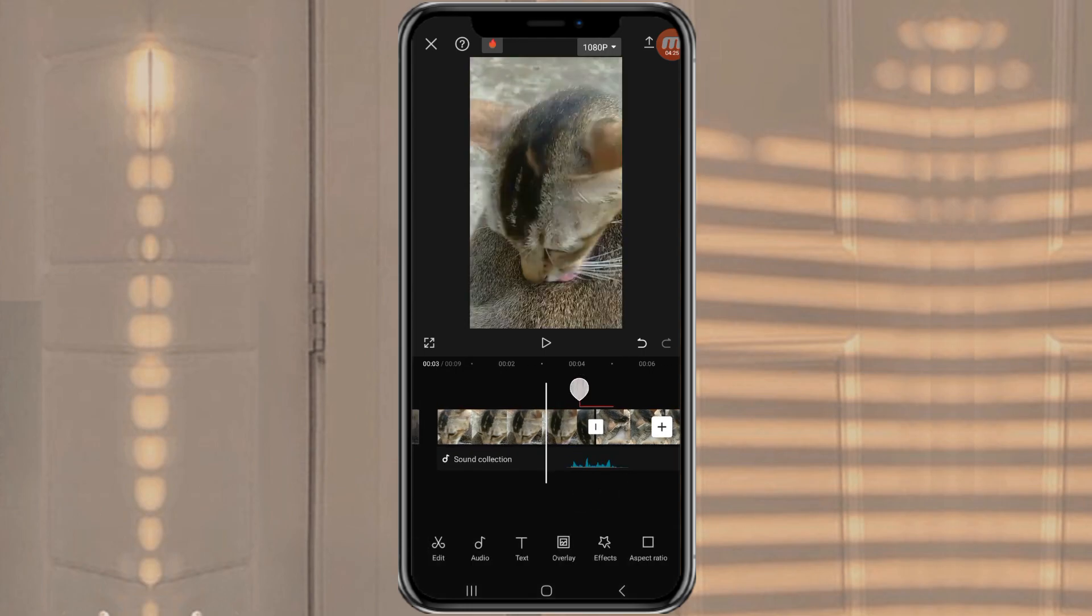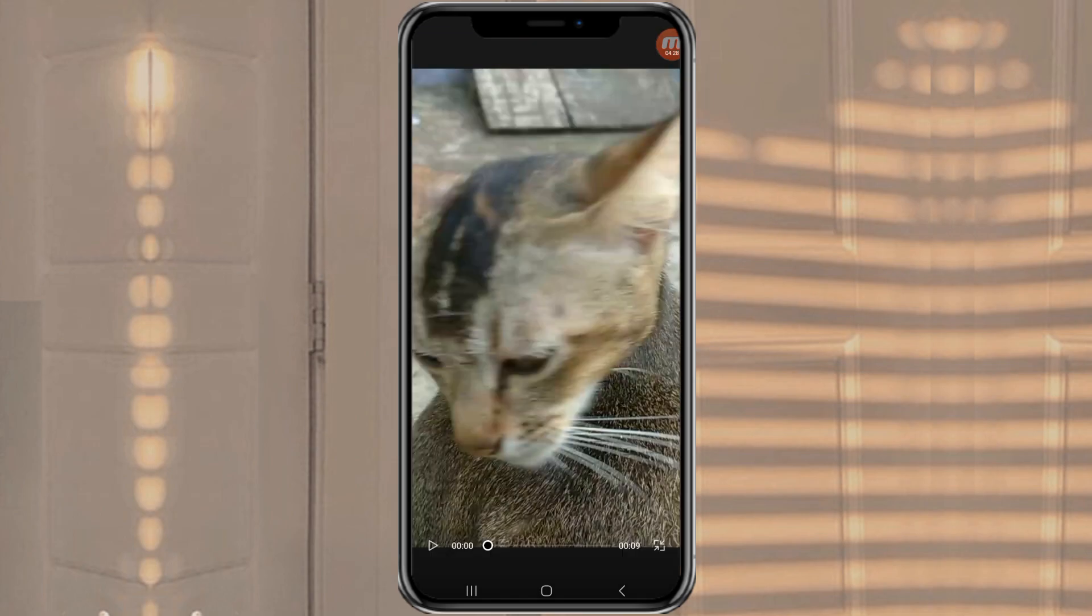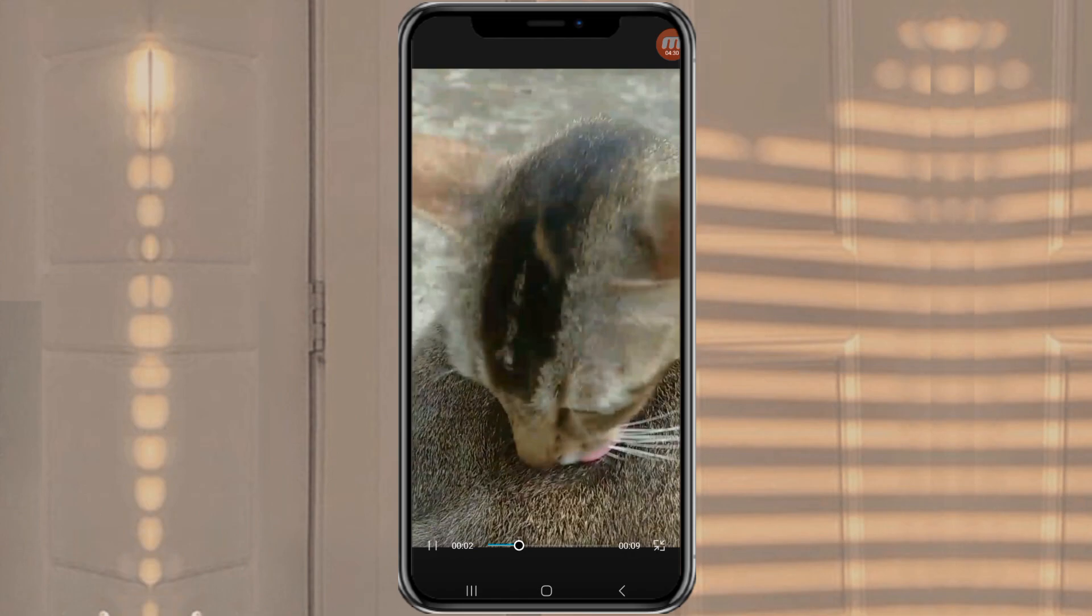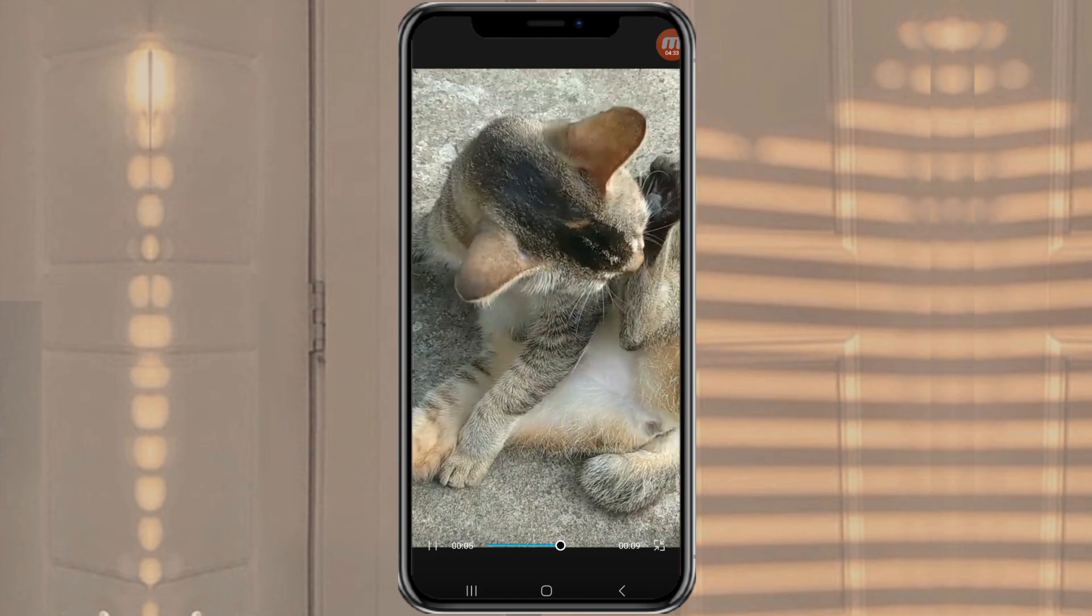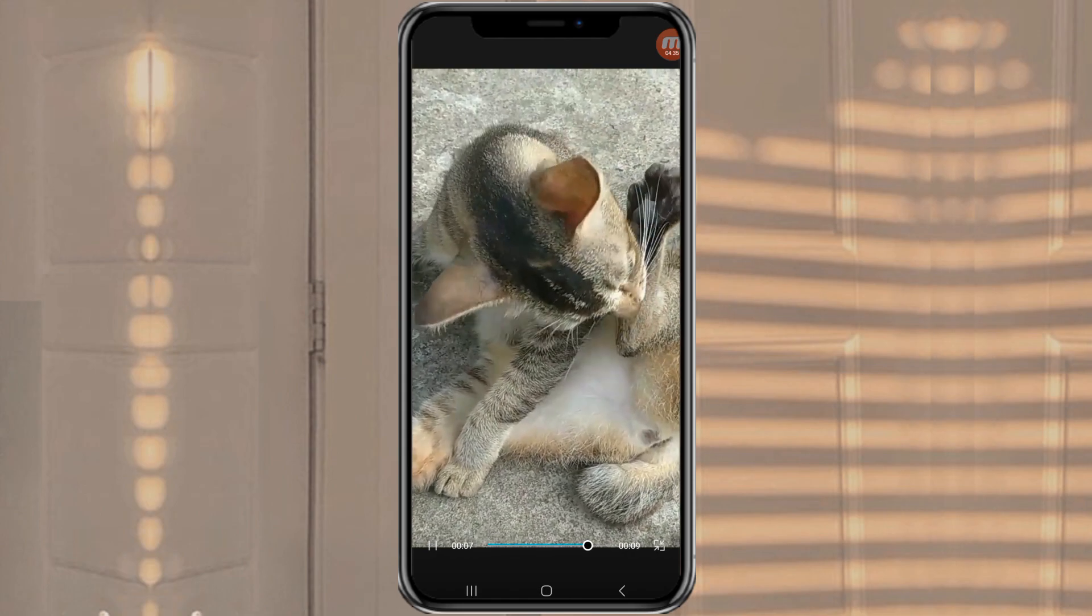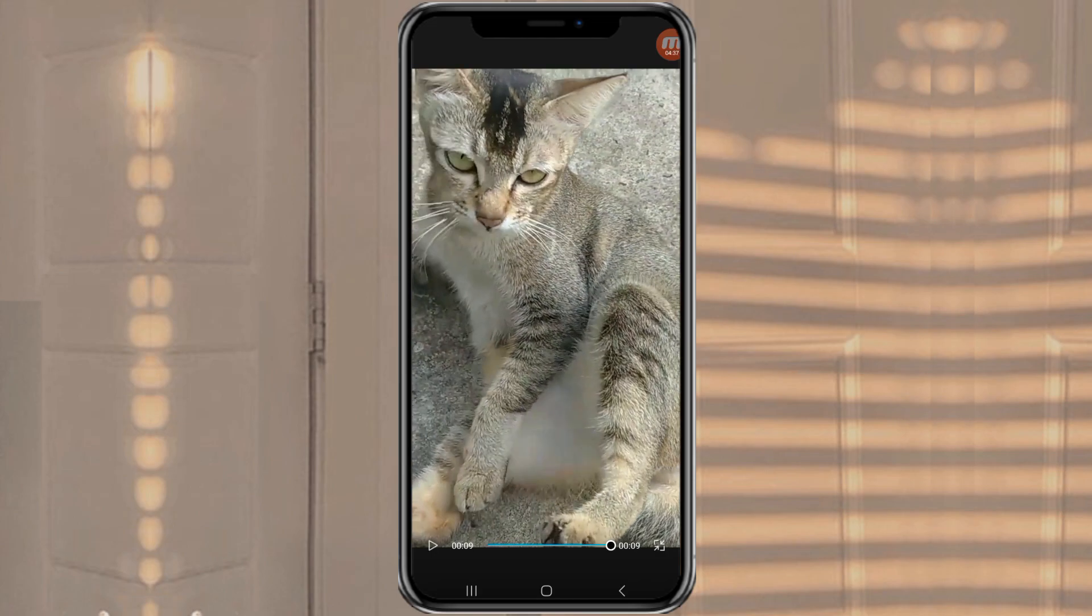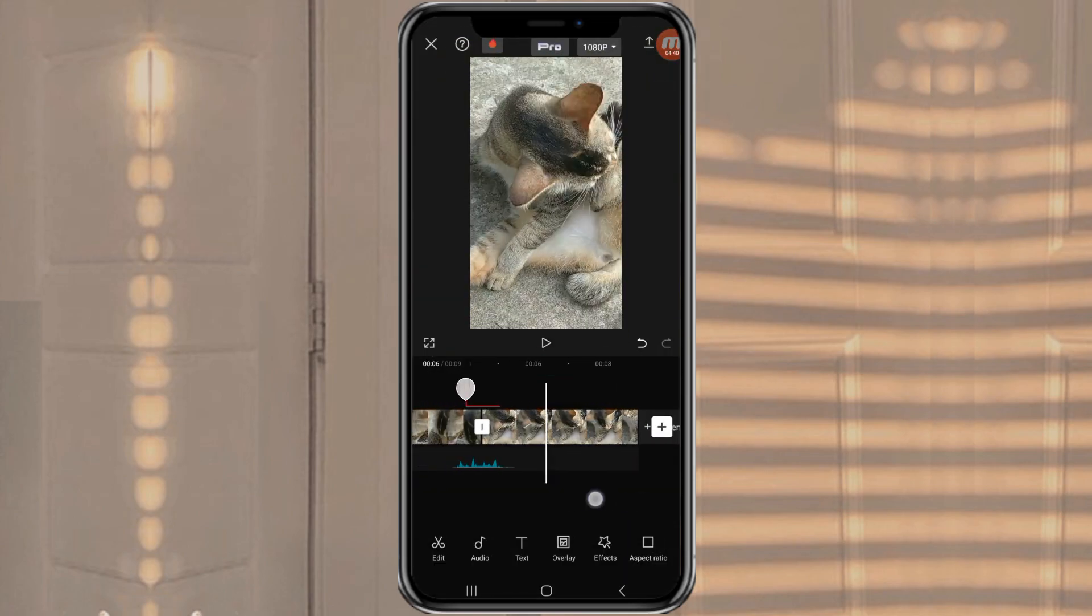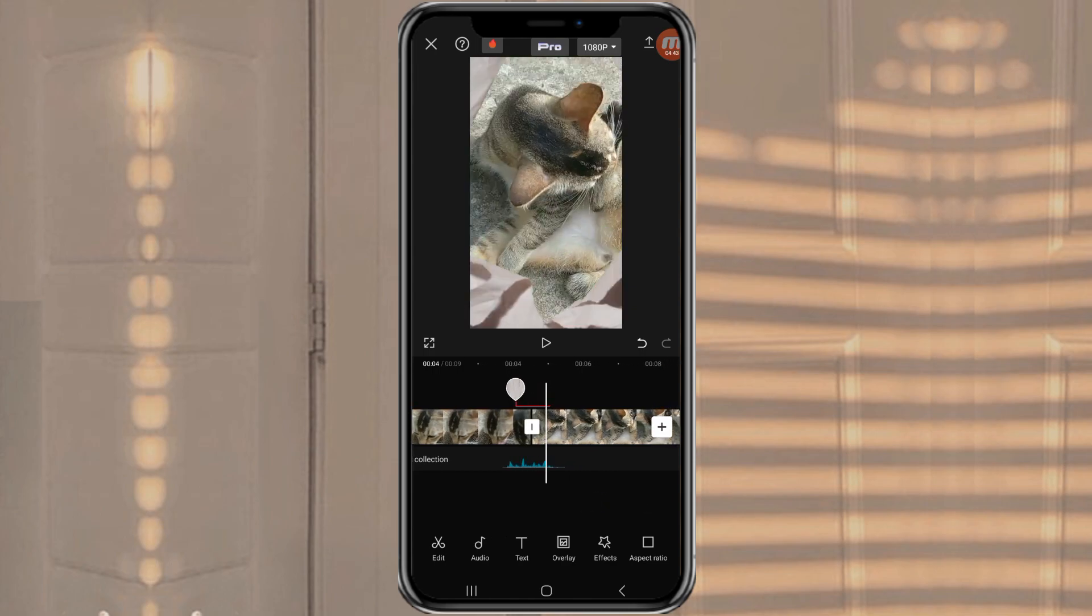And done. That is how to make a Paper Transition effect using the CapCut app. It's easy, right? I hope this video is useful, and thank you for watching.